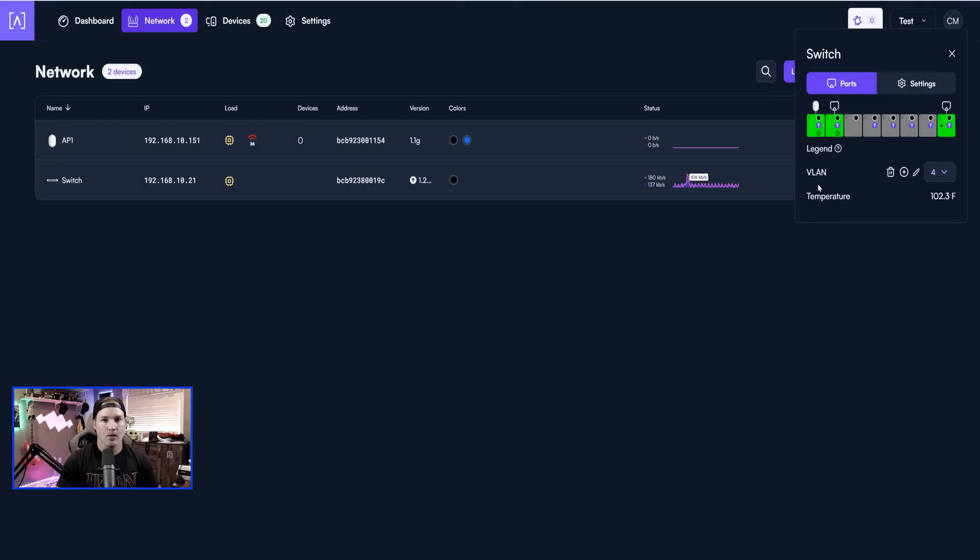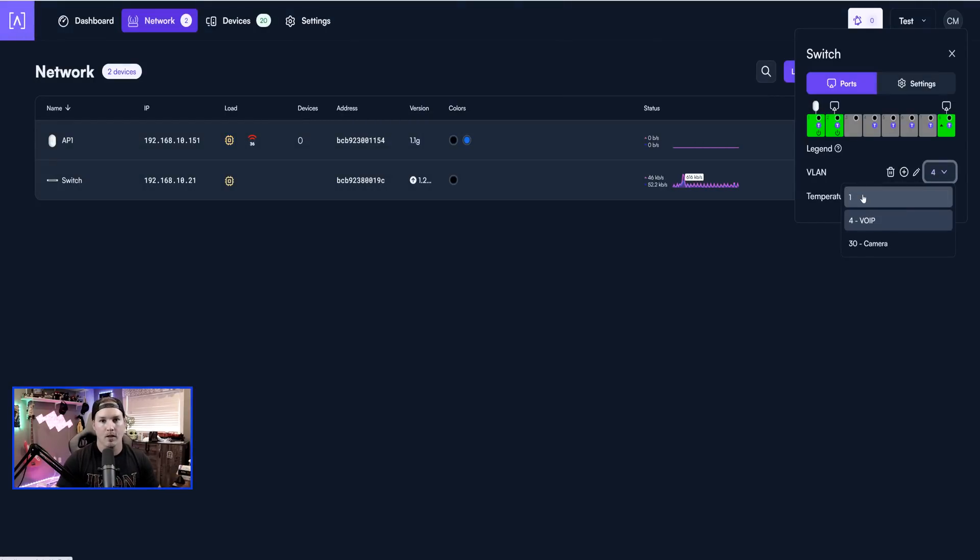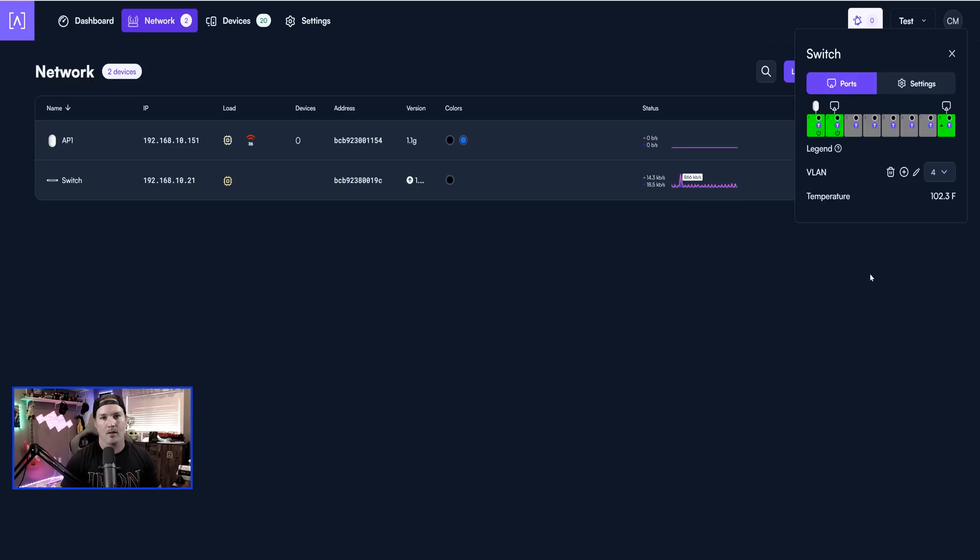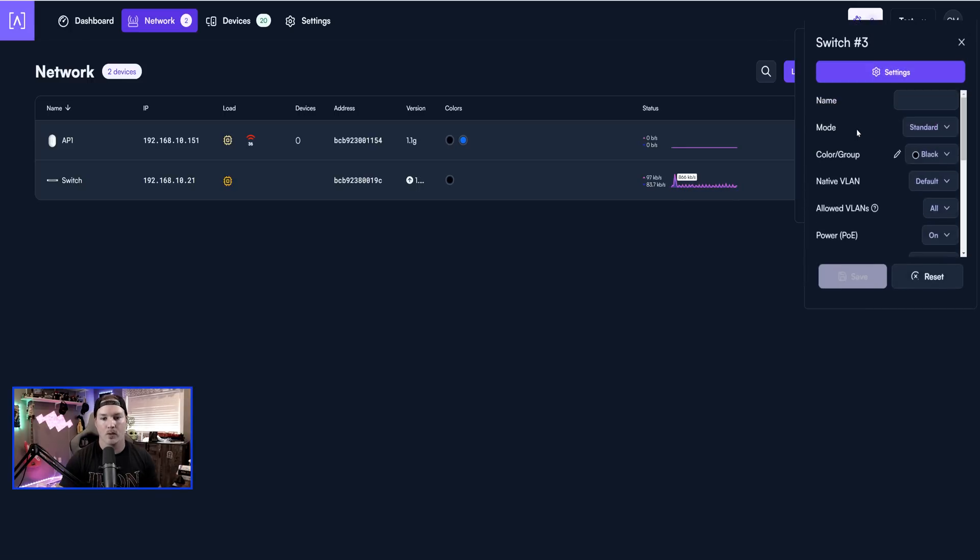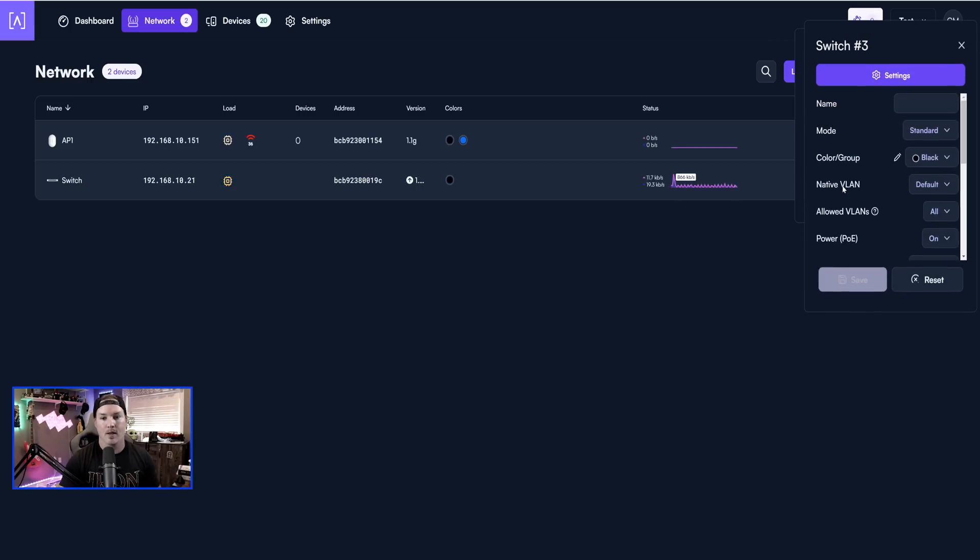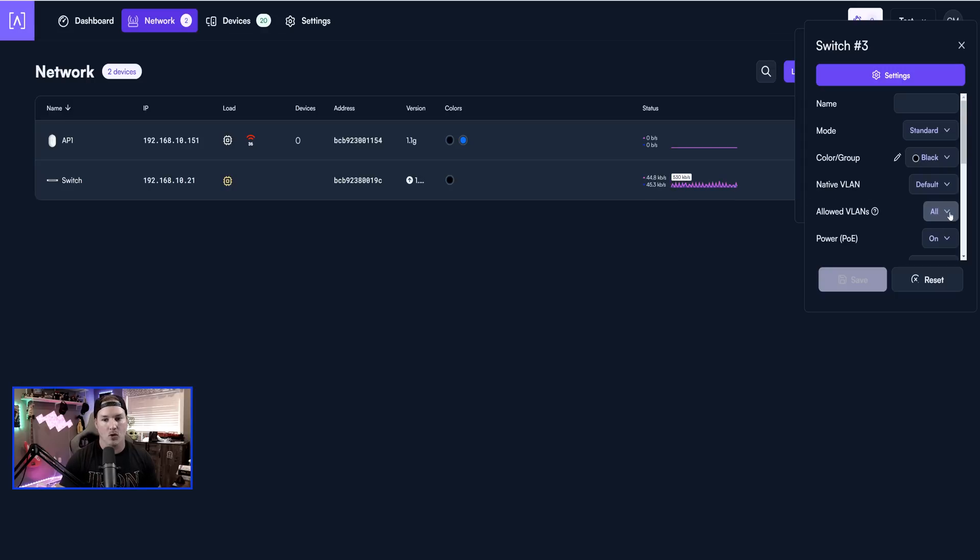Now going back to the VLAN dropdown menu, you can see that we have VLAN four, we have VLAN 30, and we have VLAN one, which is our native VLAN. Now by default, every single VLAN is allowed down the network switch port. So if we click on port three, we can see that the native VLAN is default, and then the allowed VLANs is all. Let's click on this dropdown menu.